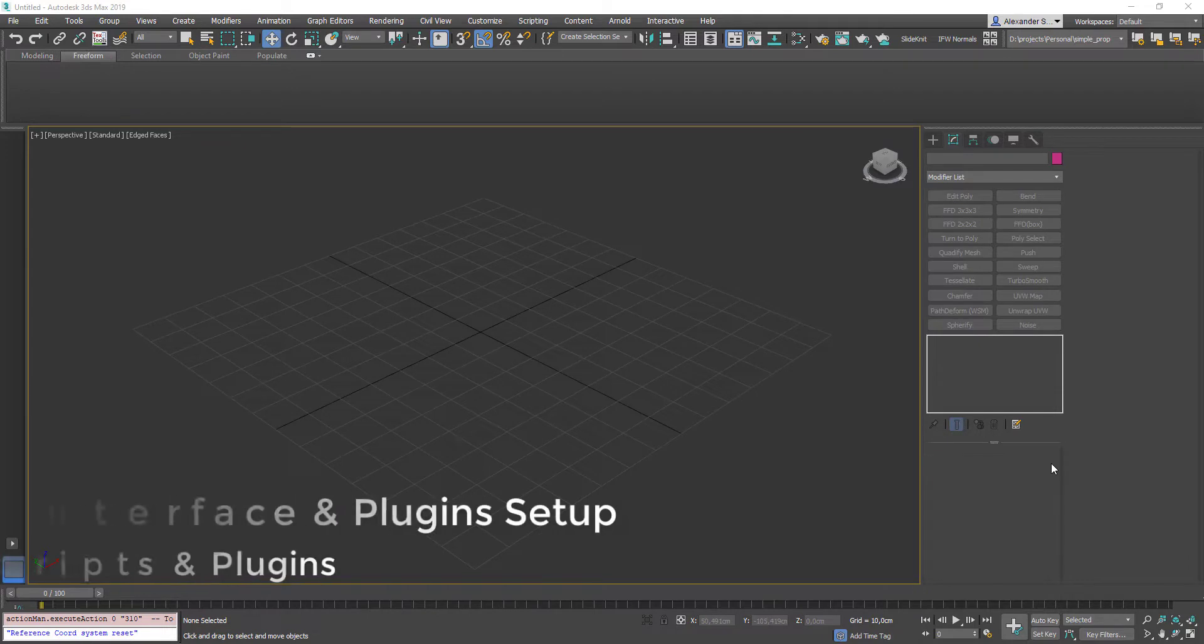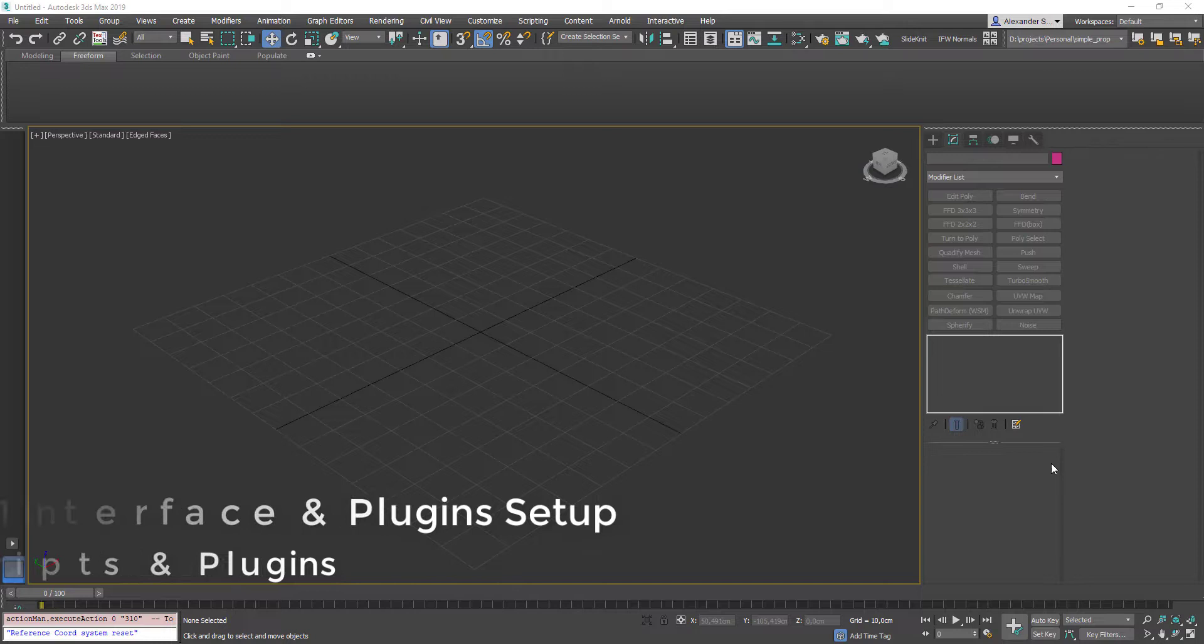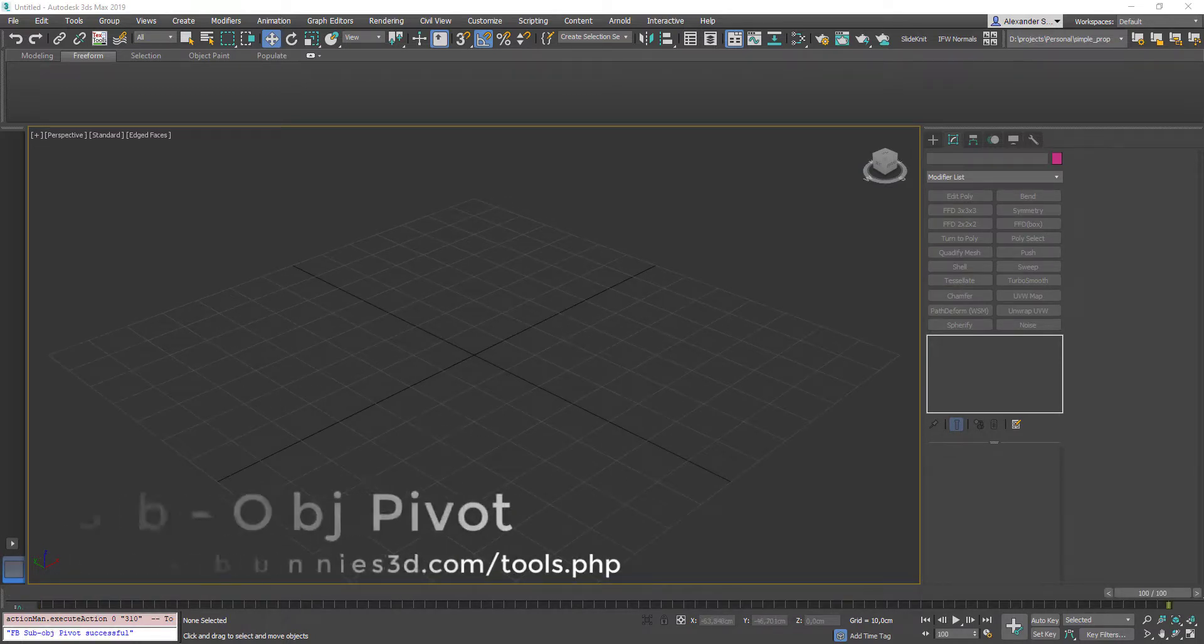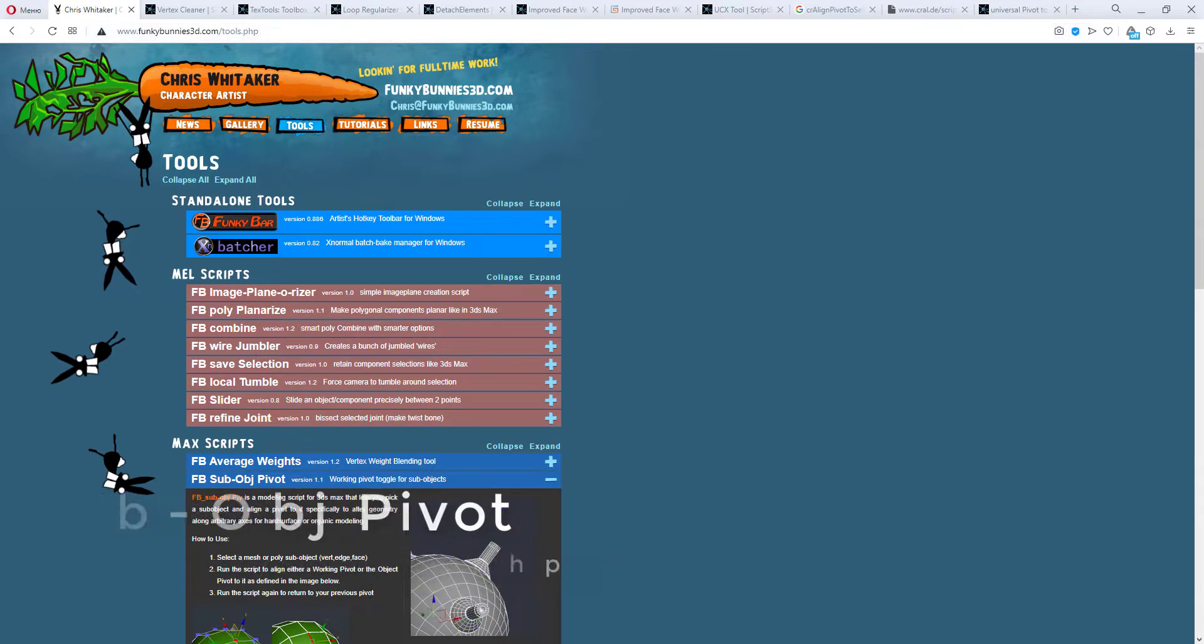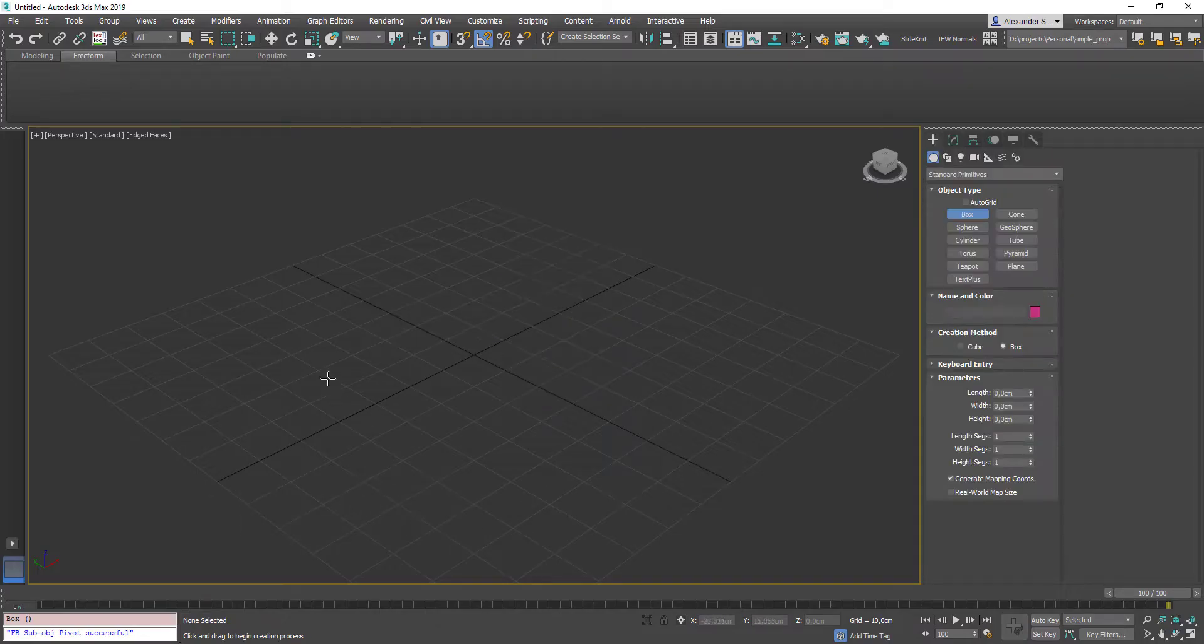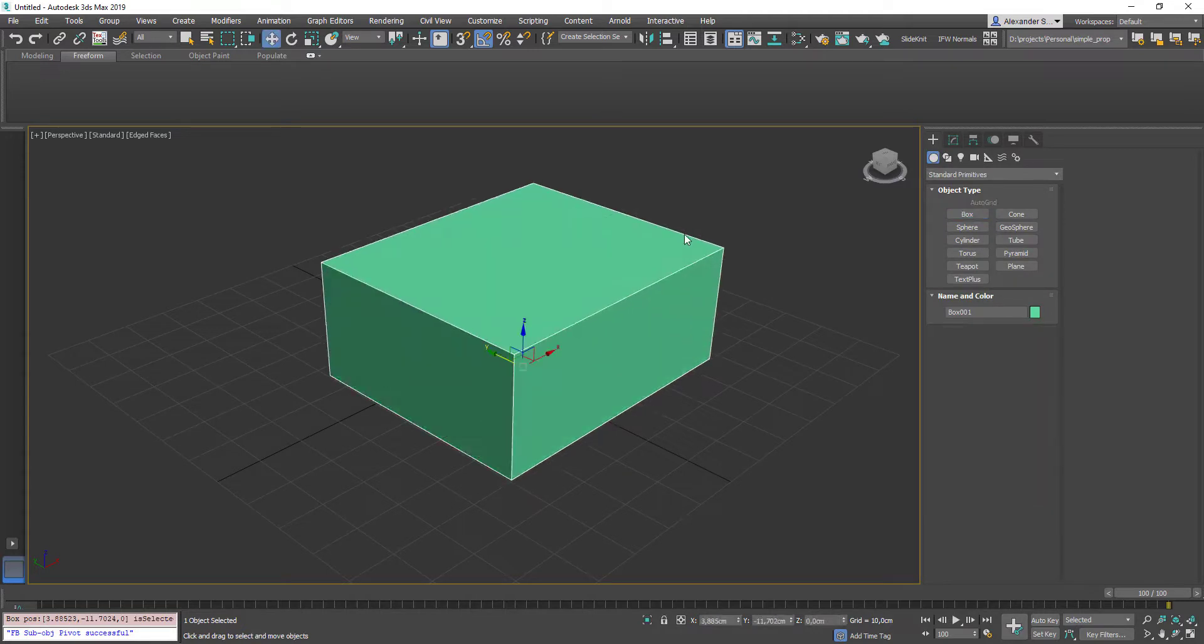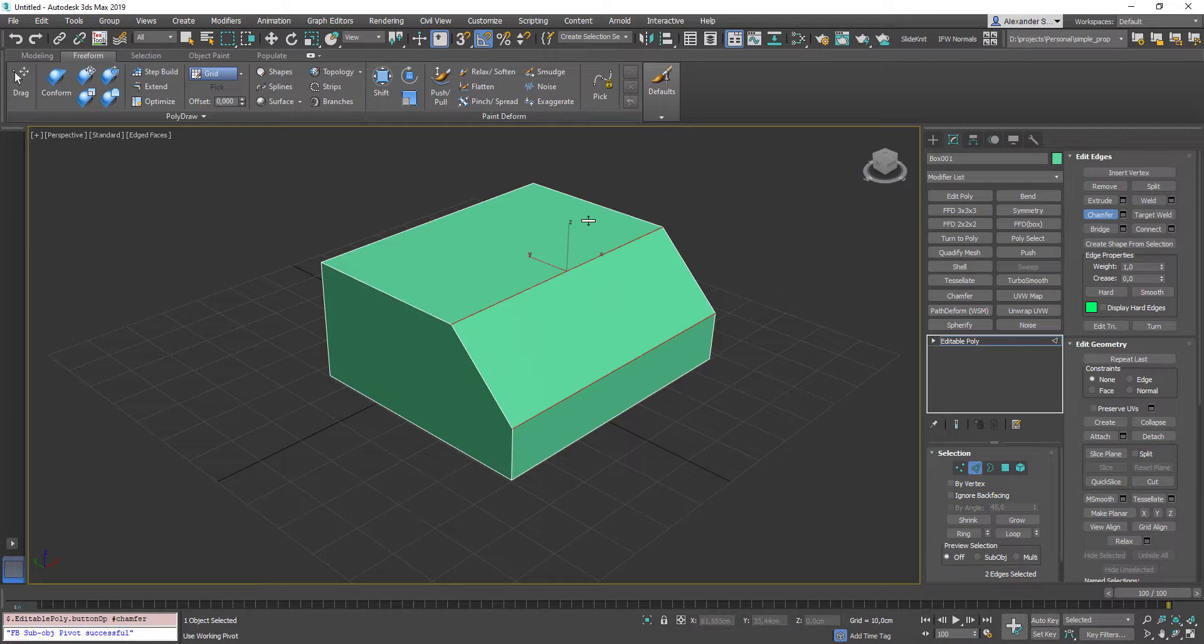There is a whole bunch of scripts for 3ds Max that can be found on the internet. Let's take a look at my favorite ones. OK, so the first one is the FB sub-object pivot. You can find it at funkybunnies3d.com. So what it does? Let's create a simple box, convert it to editable poly, select an edge and chamfer it.